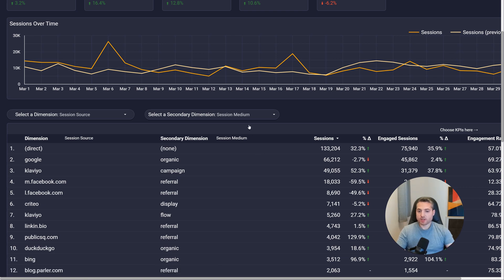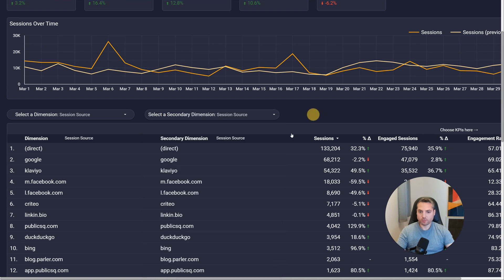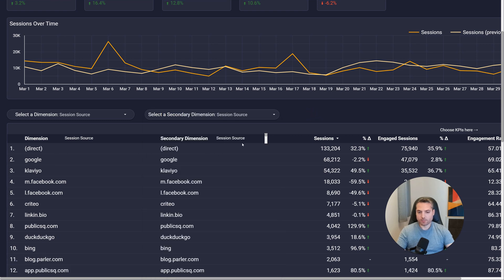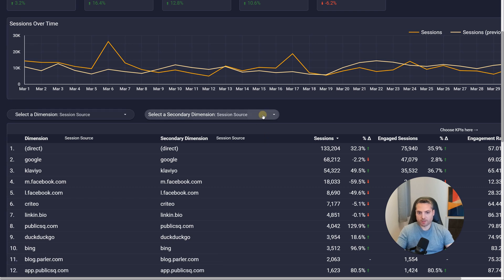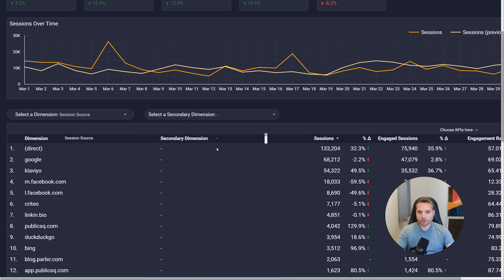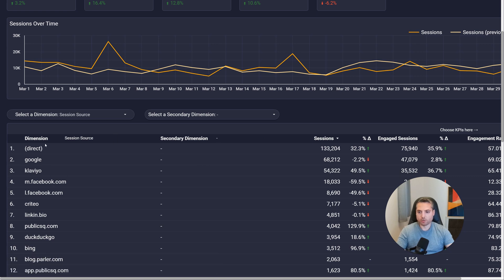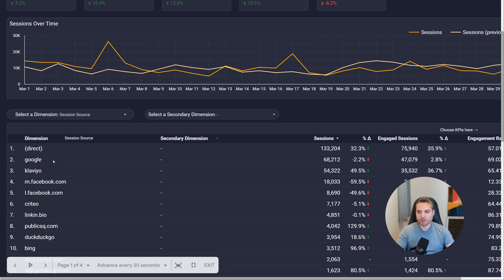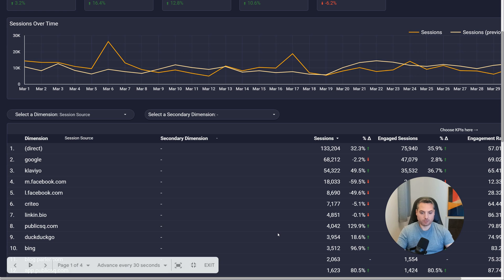If for example you're not interested in seeing a secondary dimension, you can either select the exact same one that you have in column one. So if you have session source, session source, it's basically like you don't have anything in this secondary dimension, or select this one over here, and it's just like you only have this dimension in the first column. So that's about the dimension selectors.